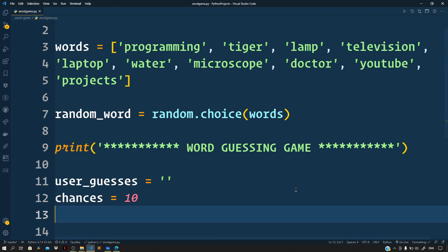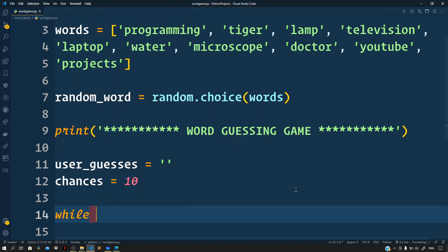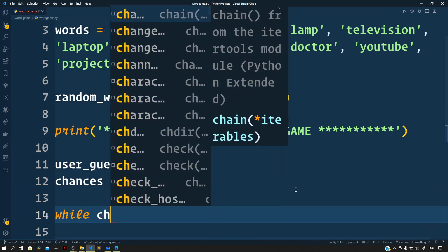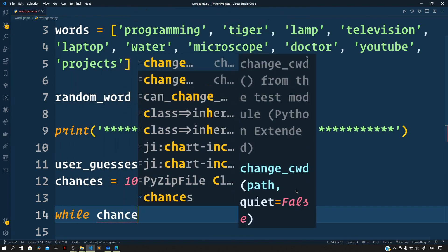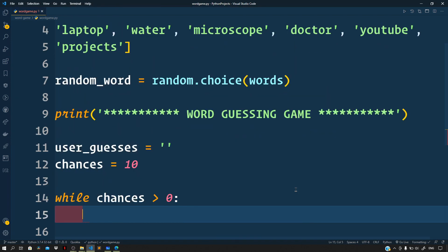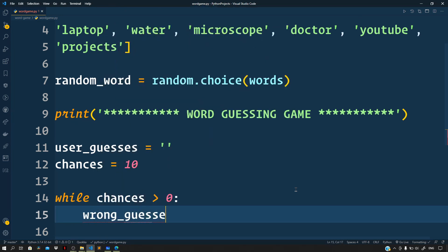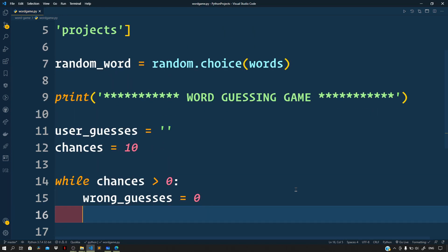Now feel free to use any value of your choice. Next we need a while loop. So as long as the number of chances are greater than zero, the user will continue to play the game. So right inside the loop, let us create a variable for wrong_guesses and set this to zero.